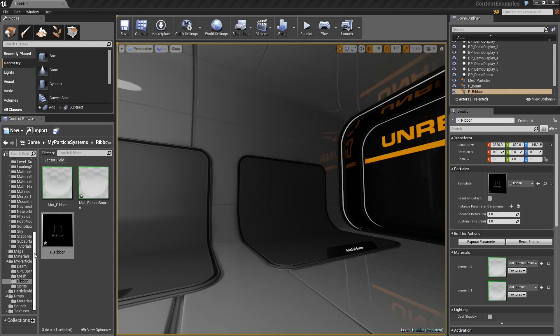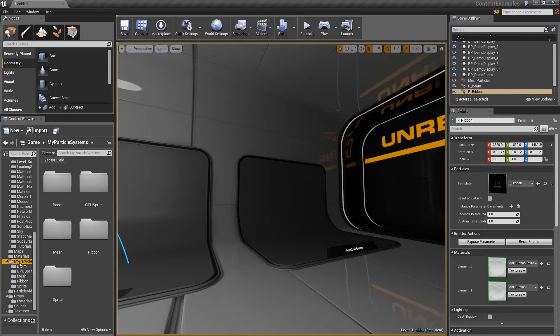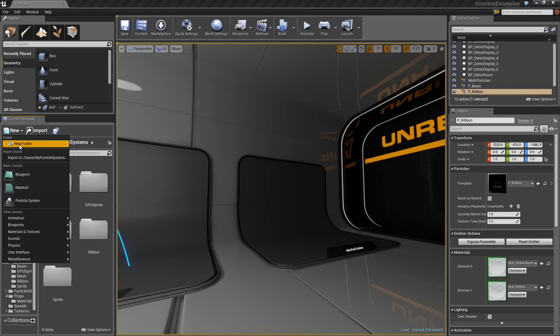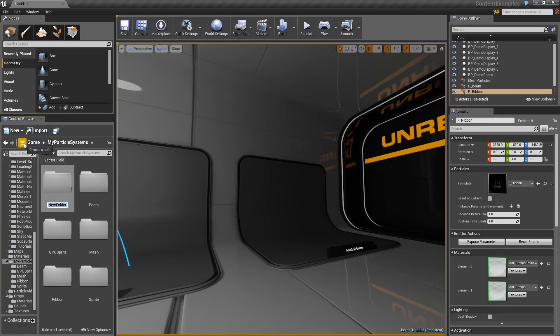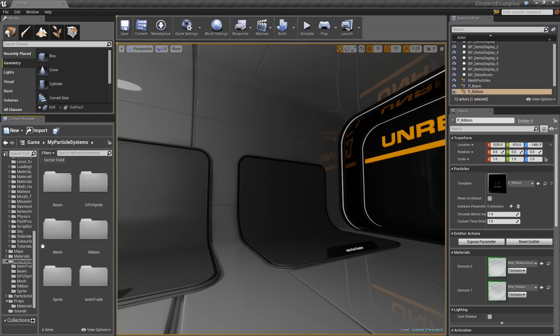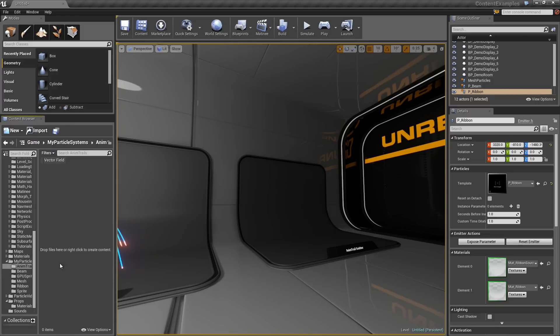To make the most of this, we could use an animated mesh. Let's start off in the My Particle folder that we have been working in. Let's create a new folder, I will call it AnimTrails. We will jump down inside of it.